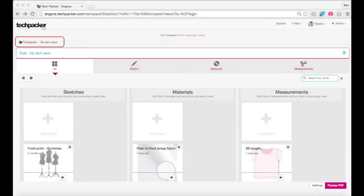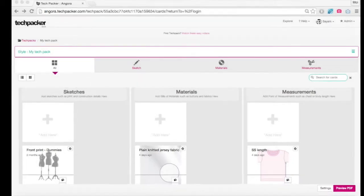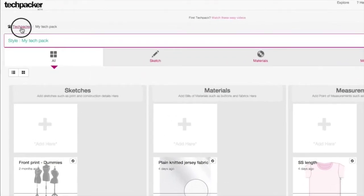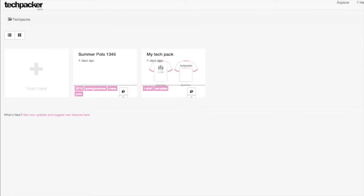Area 1: Navigation. At any time, you can click here to go back to your main dashboard to view all your other techpacks.